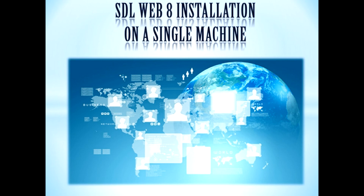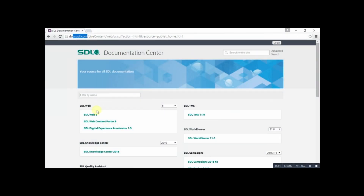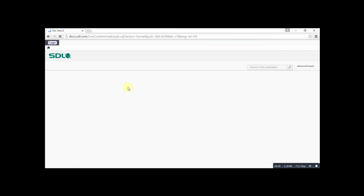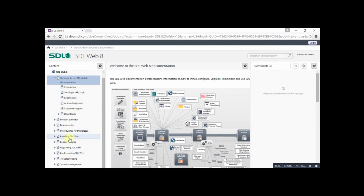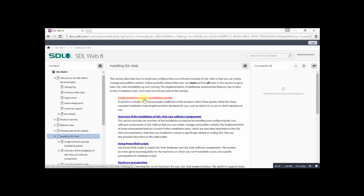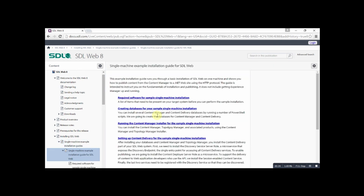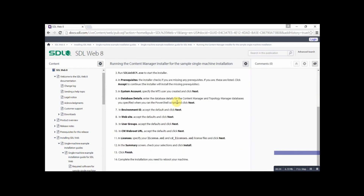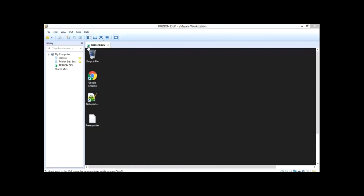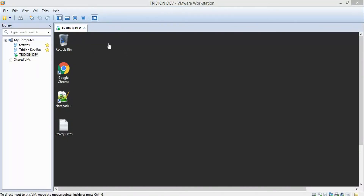Hey guys, myself Shantan Vasu. Today I'm going to show you how to install SDL Web 8 on a single machine. Before I start the installation procedure, I just want to tell you that the steps are properly defined in the document provided by SDL. You have to go to docs.sdl.com and find the document available for SDL Web 8. In that document, go into the installation SDL Web part — there is a sub-link for the single machine installation guide. Click on it and you can see all the steps provided. In this video I will go through all the steps and show you how to install it.